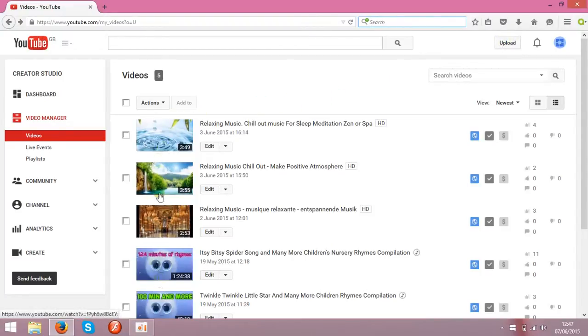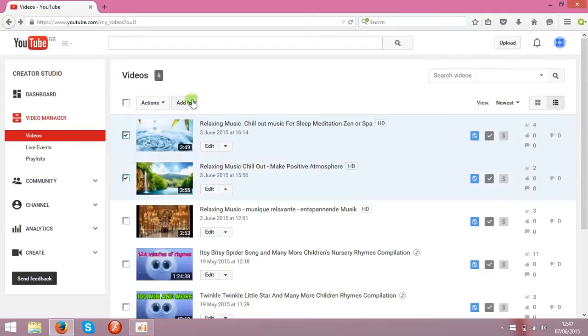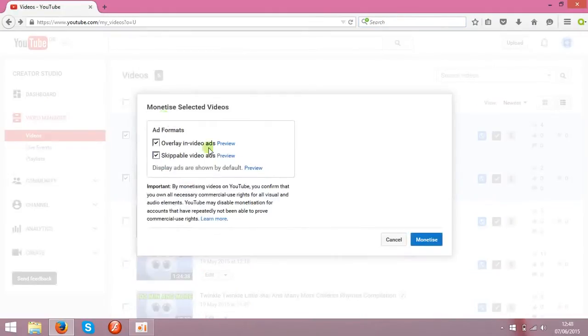Once your clips are on YouTube—I've got 5 at the moment—you need to monetize them. Click the clips you need to monetize and click action, monetize.